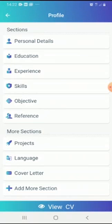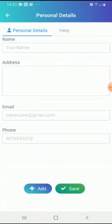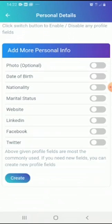After opening the application, you'll be given a profile where you must add your own details. Under personal details, we have name, address, email, and phone number — that's simple. If there's something you wanted to add that's not listed, click Add and you'll be provided with 'Add More Personal Info,' which includes photo, date of birth, nationality, marital status, web, LinkedIn, Facebook, and Twitter.